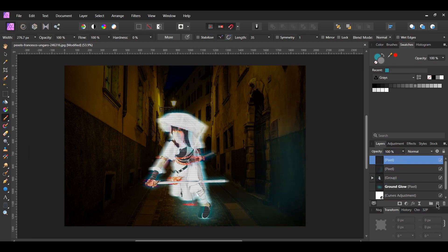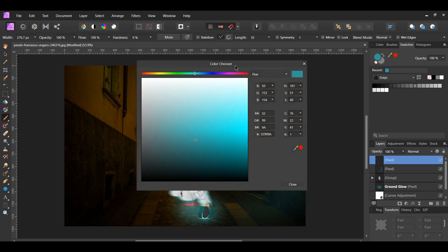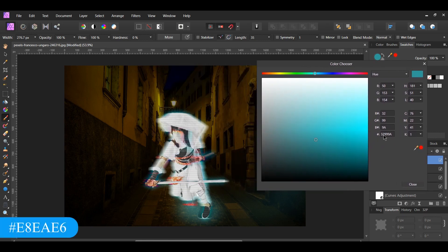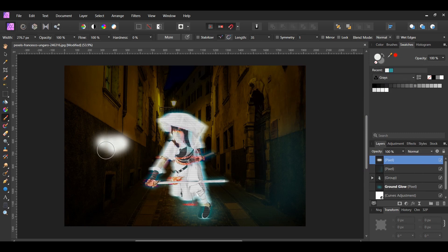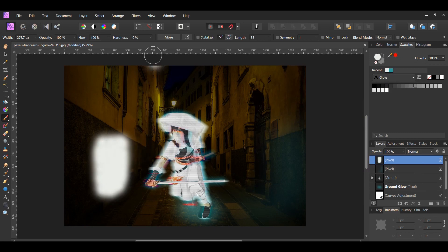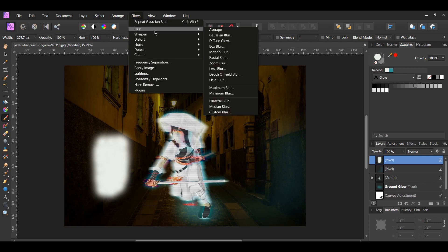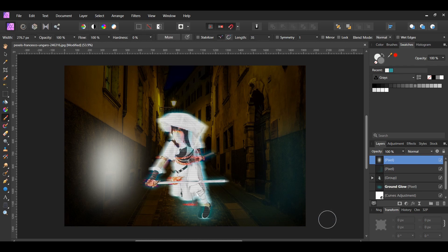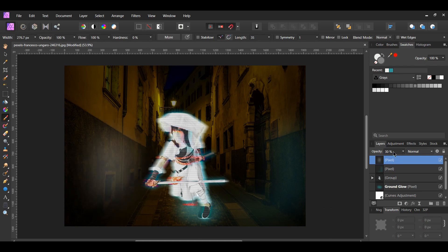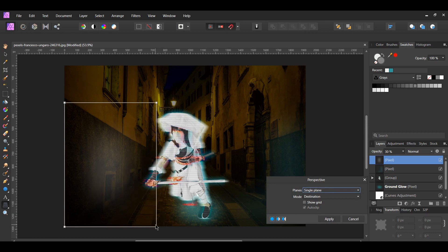Add another pixel layer for the lighting on the other wall. Grab the Paint Brush tool. Since the other side of the hologram has a white color, we want to reflect that on the left side of the wall. Set the fill color to E8EAE6. Take the paint brush tool and draw on the left side of the wall. Go to Filters > Blur > Gaussian Blur and set the radius to 100 pixels. Lower the opacity to 30%. With the left wall light layer still selected, grab the Perspective tool and adjust the layer so it's placed more on the wall.